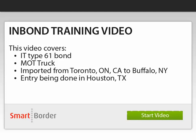Welcome to the inbound training video. The example that this video covers is an IT bond. The mode of transportation is truck. It's being imported from Toronto, Ontario, Canada to Buffalo, New York with the final entry being done in Houston, Texas. Click start video to begin.